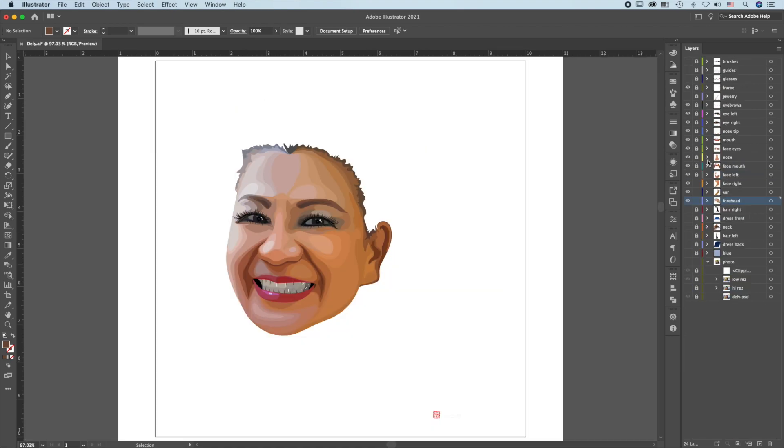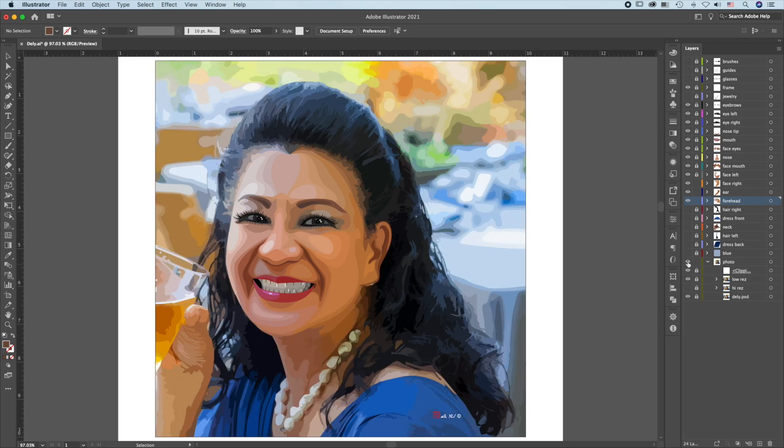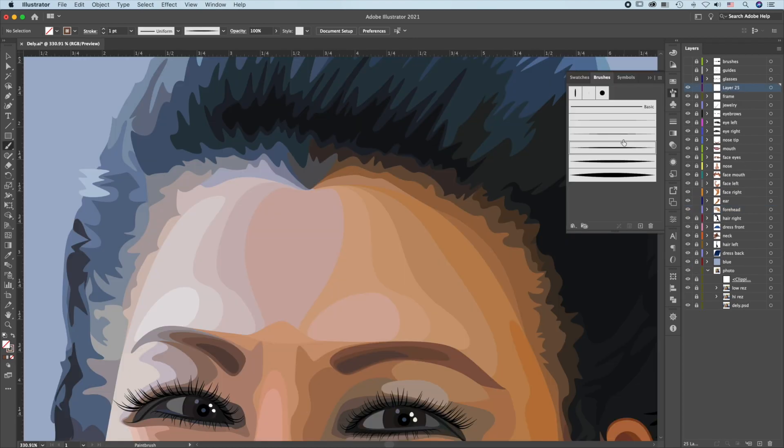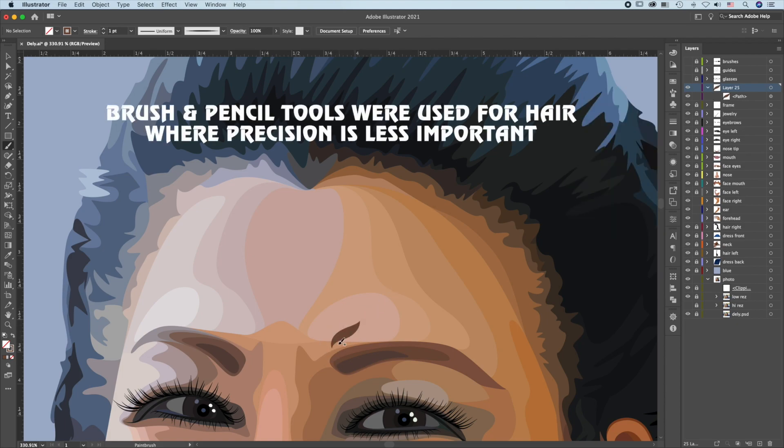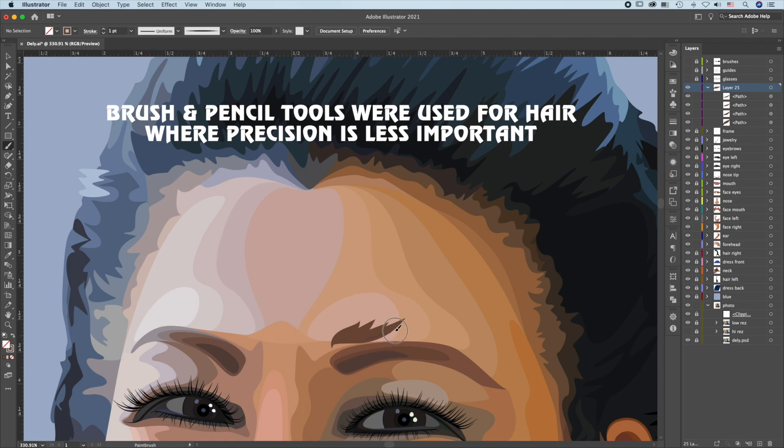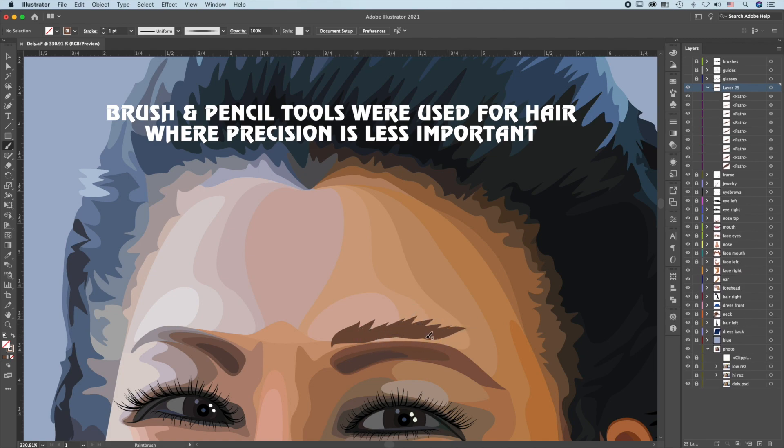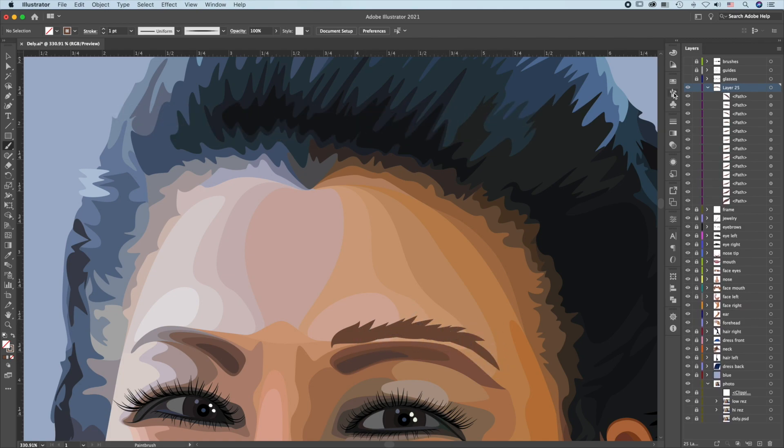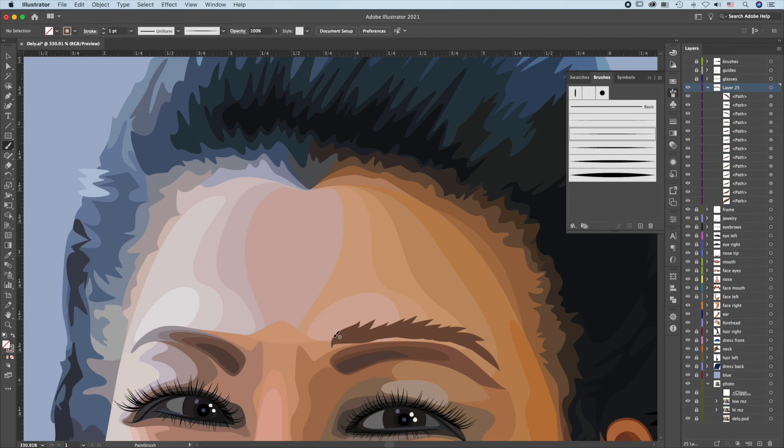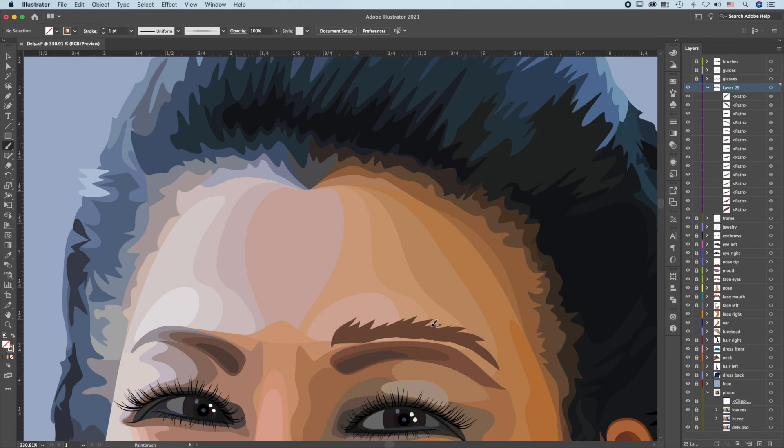The face is done. The next step is to work on the hair. For the hair and eyebrows, I'll choose the medium size brush. Using the brush tool, switching to the smaller one.